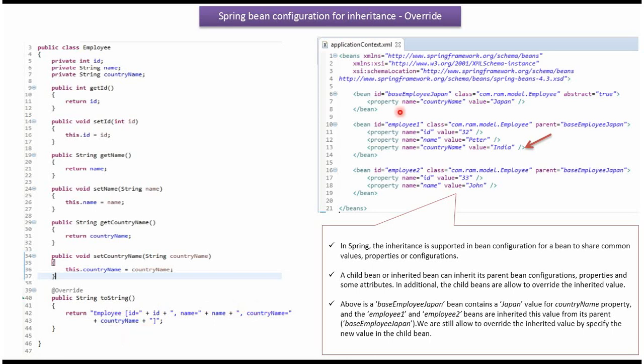This is a Spring configuration file. The Spring container reads this Spring configuration file and creates the Employee1Bean, setting the ID value as 32 and Name value as Peter. Employee1's parent bean is BaseEmployeeJapanBean, so Employee1Bean inherits CountryName from BaseEmployeeJapanBean but overrides the CountryName value with India.